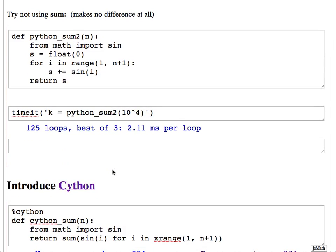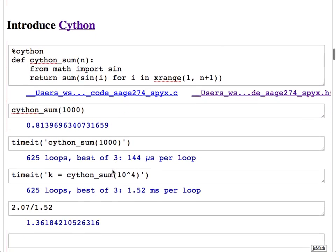One thing we tried last time was switching from sum to a for loop — that made absolutely no difference. Then we tried Cython: we took exactly the function that was reasonably fast and put percent Cython at the top of the block, and it did give us a speedup. Cython code, when compiled, if you compare timings to corresponding Python code with the exact same code, often it's 30–50% slower in Python. That wasn't always the case, but currently it is.